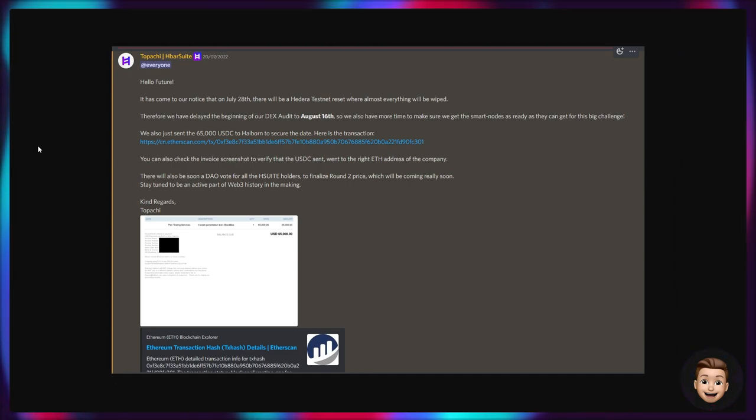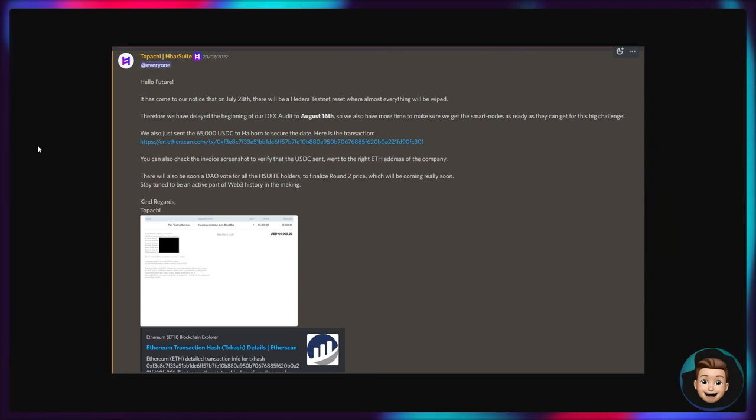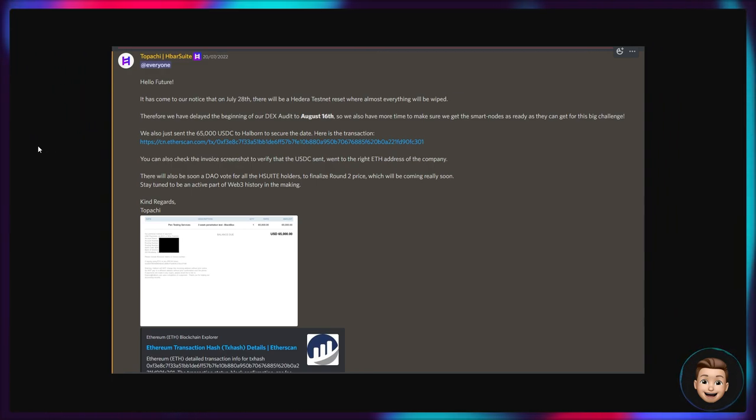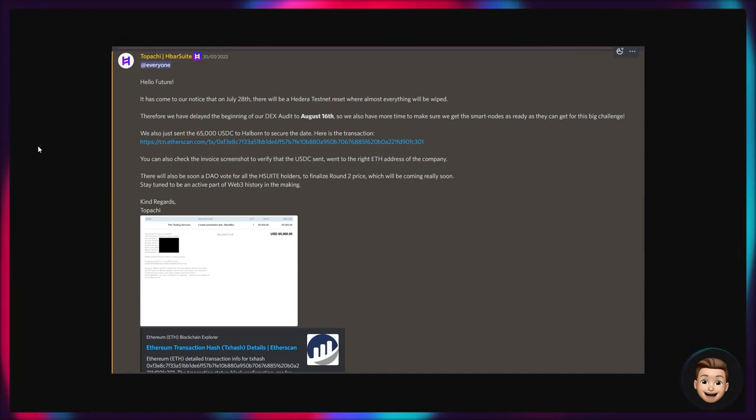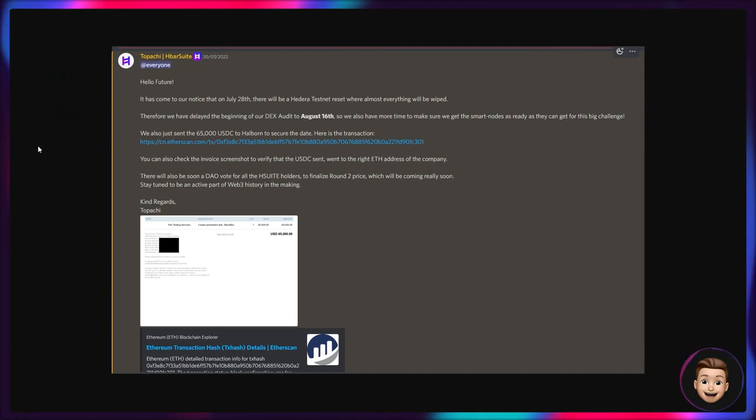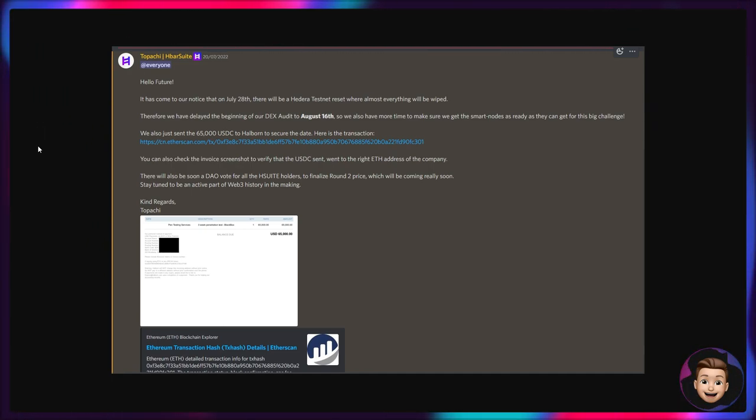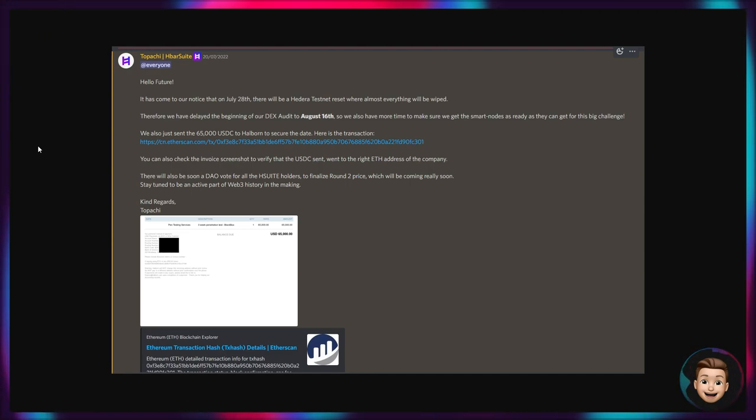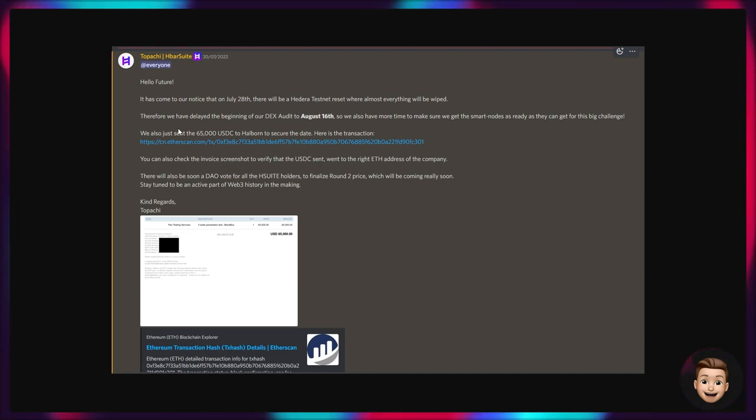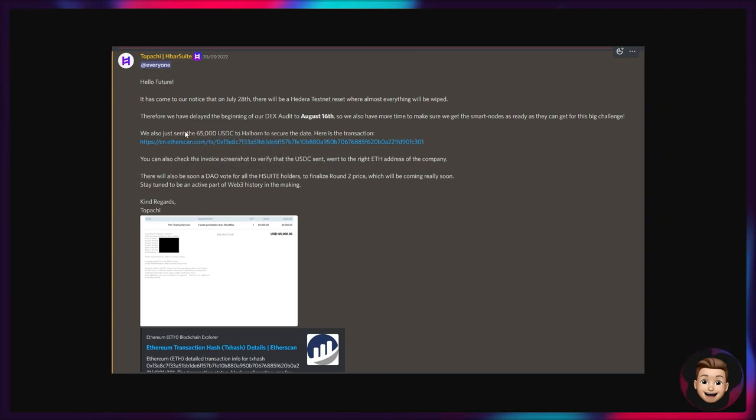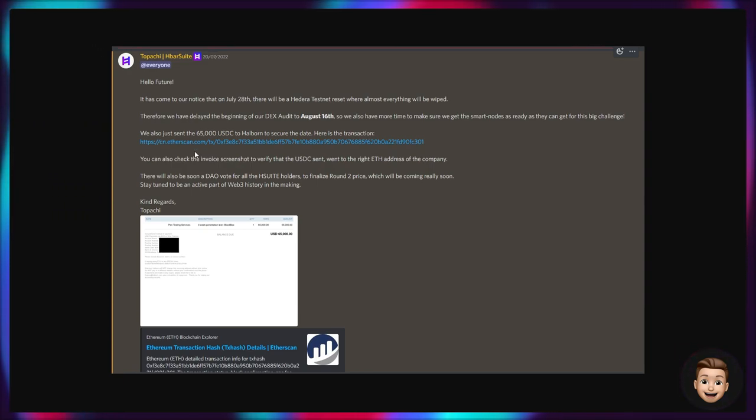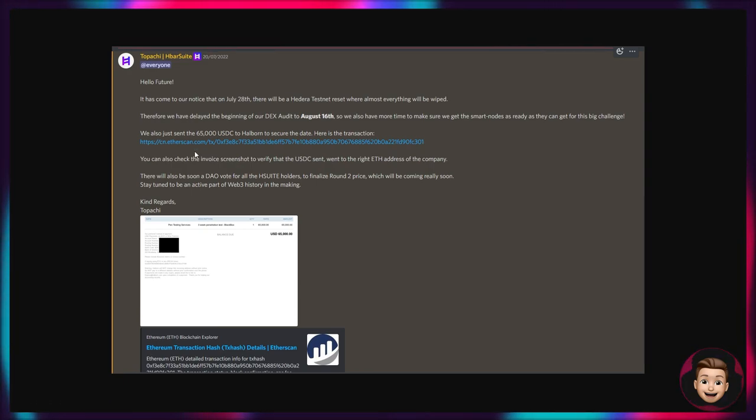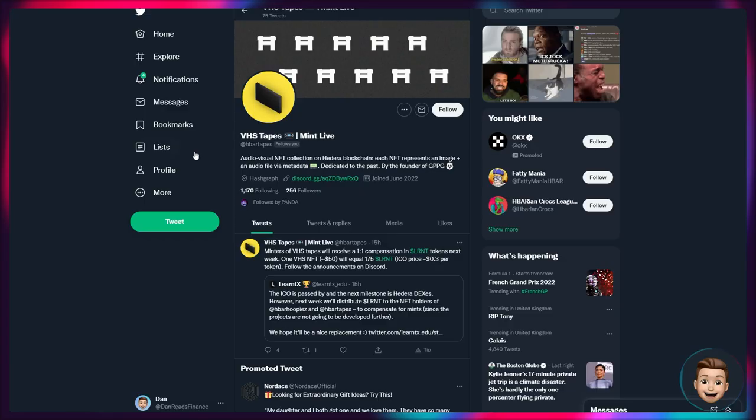They're also fully transparent in where the initial funds from those token sales are going. So they've just sent $65,000 USDC to Halborn to secure the date. Here's the transaction, you can also see the invoice screenshot to verify that the USDC sent went to the right ETH address of this company. So full transparency from Patches and the remainder of the HBAR Suite team. These guys are obviously also incredibly transparent with what they're doing, and it just goes to show as well how expensive a full security audit actually is - $65,000 for a security audit of HBAR Suite services.